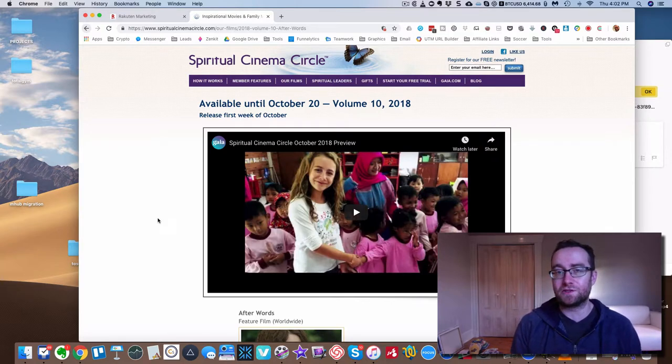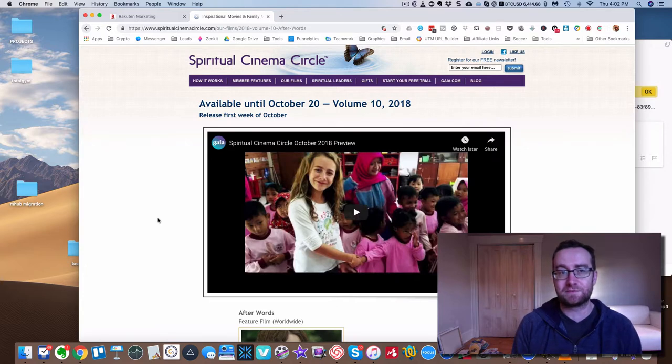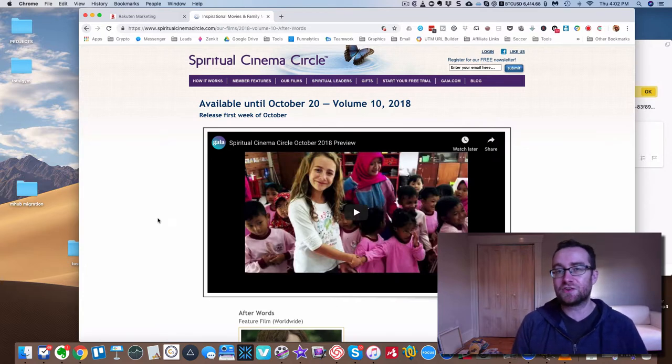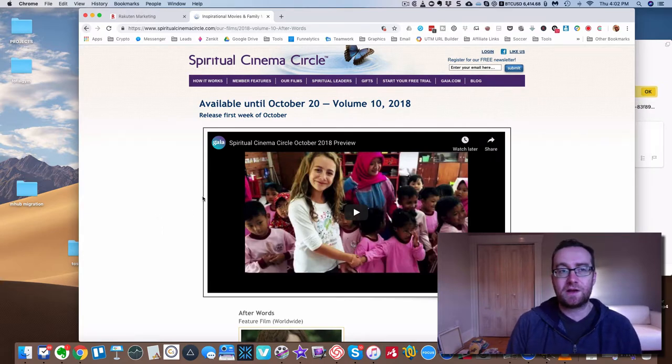I hope you really enjoyed it. And grab your free DVD from Spiritual Cinema Circle. Give it a try. I think you'll be really impressed with the quality and the caliber of the movies over here. All right. See you on the next one. Thanks.